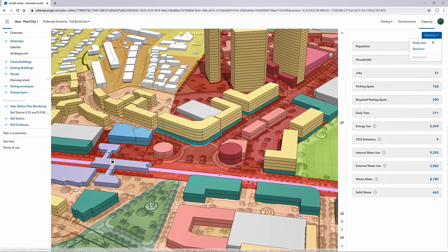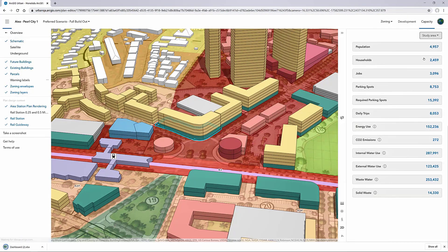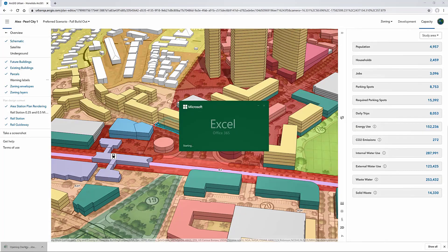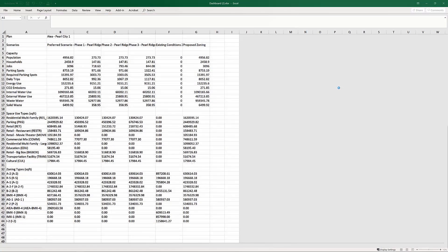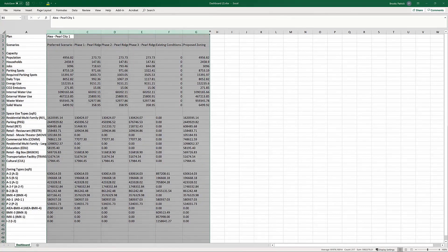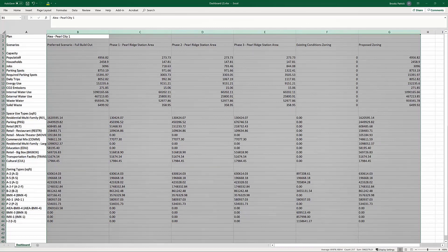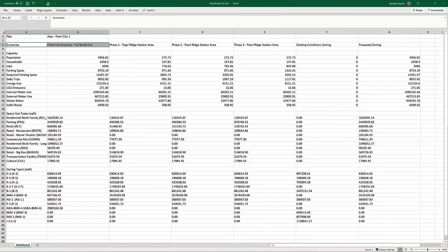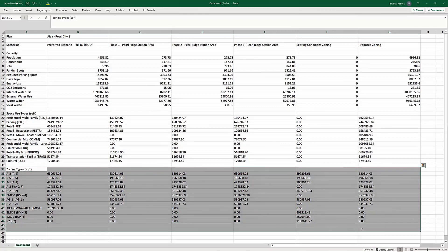I'll go ahead and download the entire study area so we can open it up and take a look. In the Excel doc, it will download directly into your browser, and you can open that up and enable editing. Each scenario is noted by the columns here — each column represents the full buildout of that particular scenario, and all the capacity metrics are listed accordingly. We also have a breakdown of all the space use types, as well as the space per zone applied in each scenario.